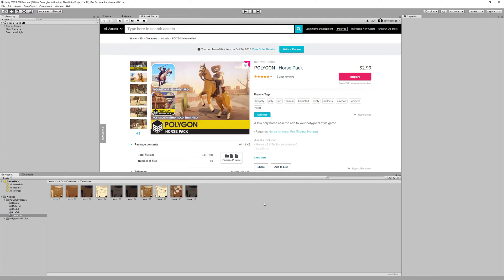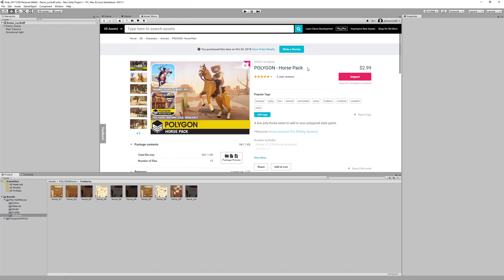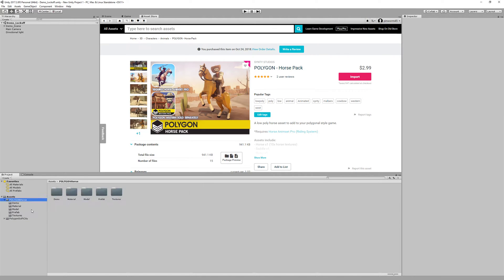Hey guys and welcome to this tutorial. I'm bringing the Polygon Horse by Cinti Studios from Unity to Unreal 4 and giving it animations. So to start you'll need to buy the Polygon Horse pack on the Unity asset store and then you'll import it to a project.